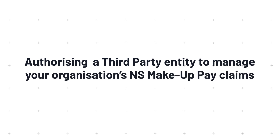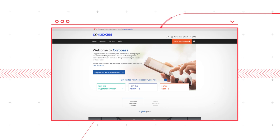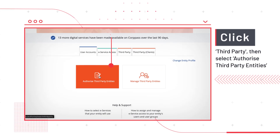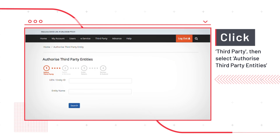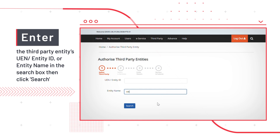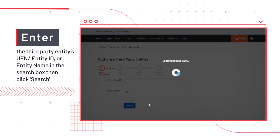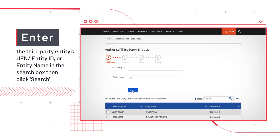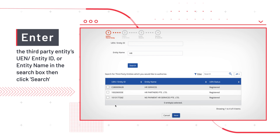Next, you will learn how to authorize a third-party entity to manage your organization's NS Makeup Pay Claims. If your organization is engaging a third-party entity to manage NS Makeup Pay Claims, here are the steps to follow. Once you've logged in to the Corp Pass page, click Third Party, followed by Authorize Third Party Entities. Key in the third-party entity's UEN, Entity ID, or Entity Name into the respective search box and click Search. You can search for the entity using partial terms, for example HR, HR Services, or Services. If you are unable to find any search results, check with your third-party service provider regarding their Corp Pass access.